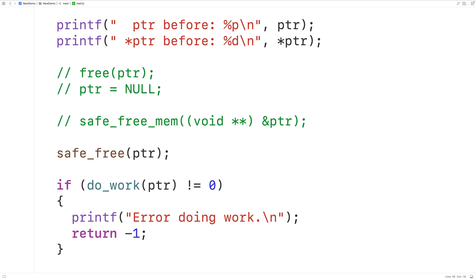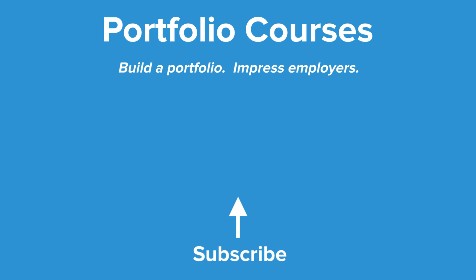So this is the concept of dangling pointers in C. Check out portfoliocourses.com where they'll help you build a portfolio that will impress employers, including courses to help you develop C programming projects.